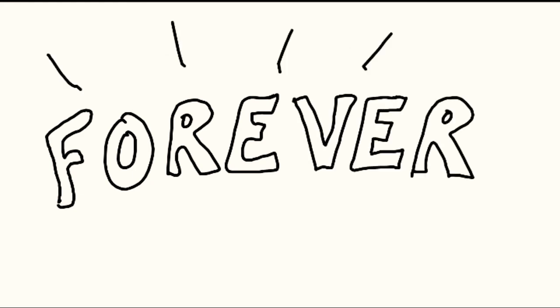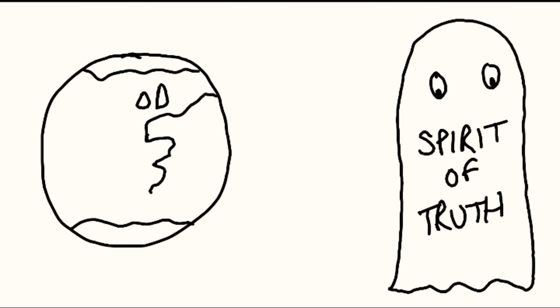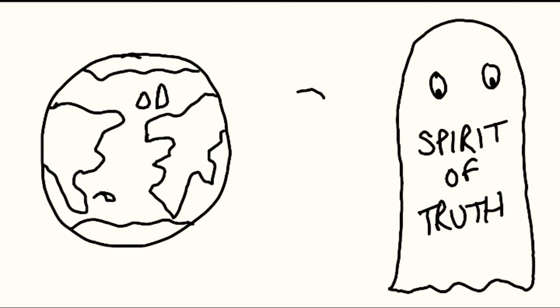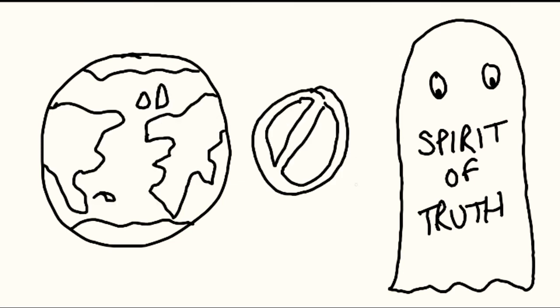That he may be with you forever, the Spirit of Truth, whom the world can't receive, for it doesn't see him and doesn't know him.